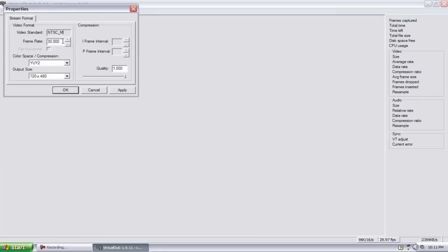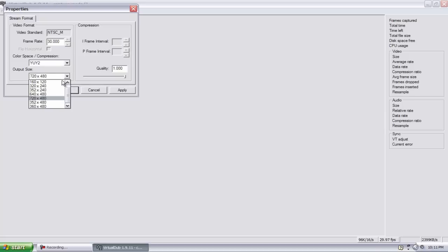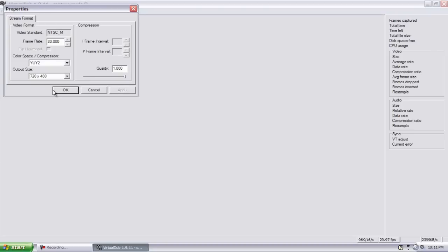Go to Capture Properties and you want NTSC underscore M. You want frame rate at 30, your color space and compression you want YUY2, your output size to be 720 by 480, and your quality should be at 1, and just hit Apply, OK.